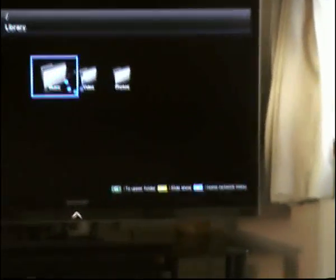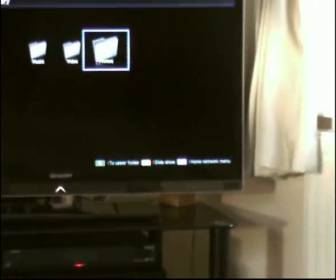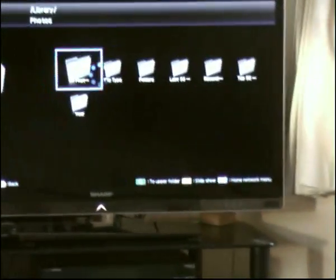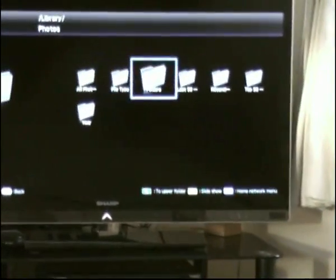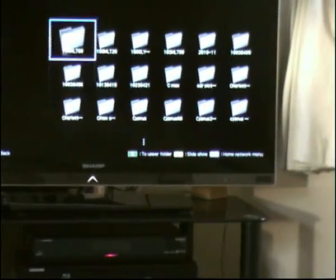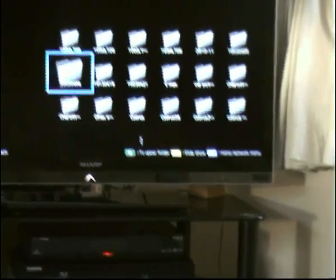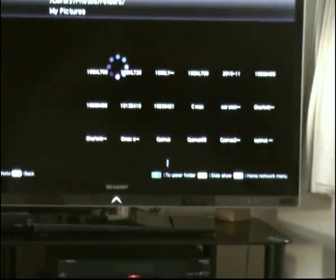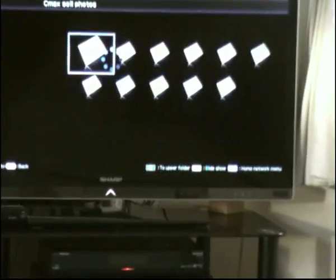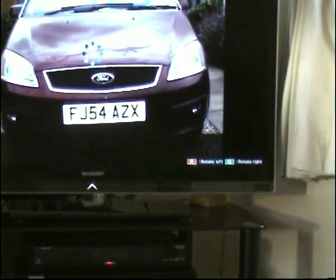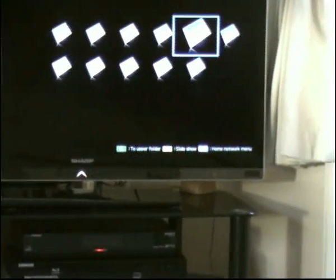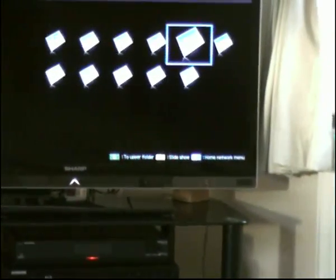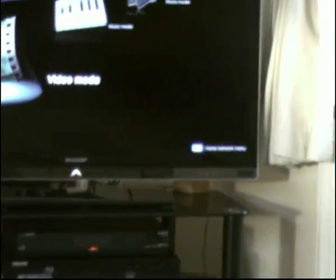And select photos, and again select photos on here. And then I can select any photo folder that I've got under My Pictures, which is also in My Documents on my PC. I'll select some photos here which I recently used, just to sell my car on eBay.